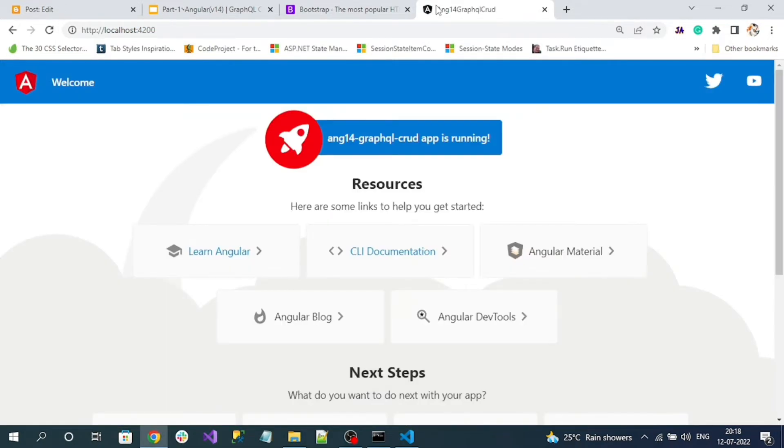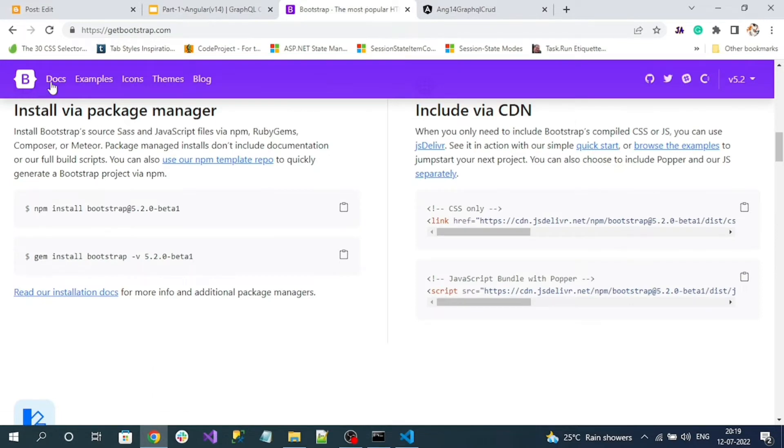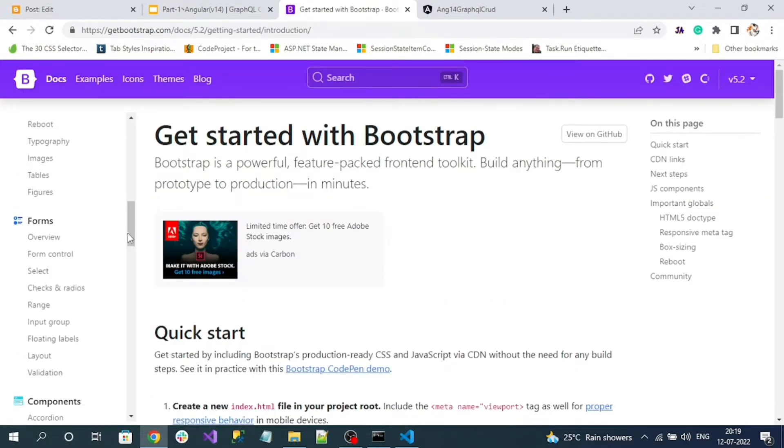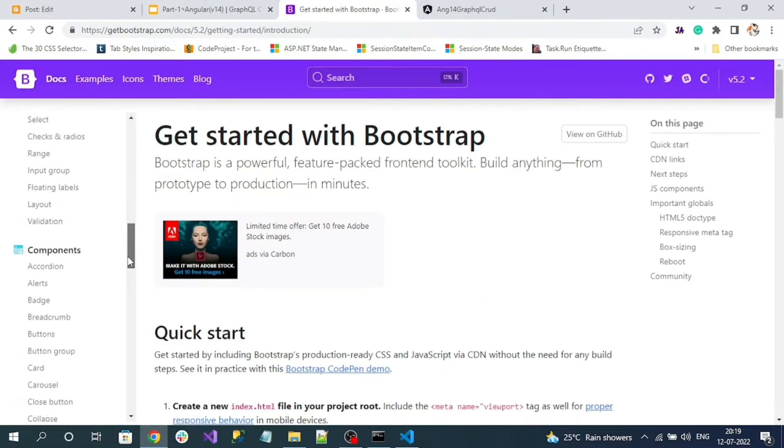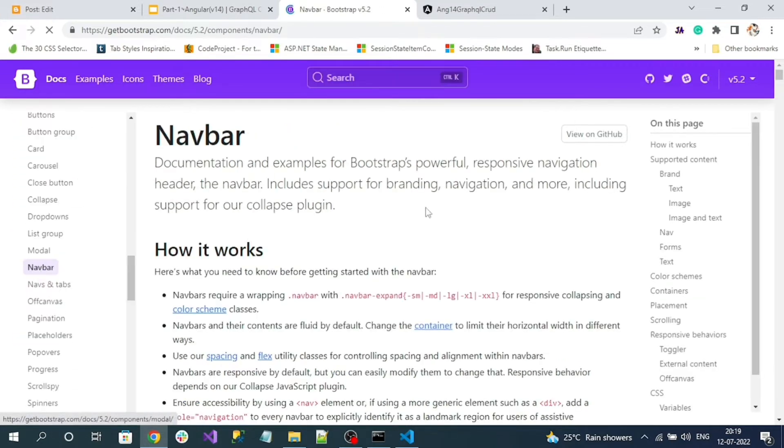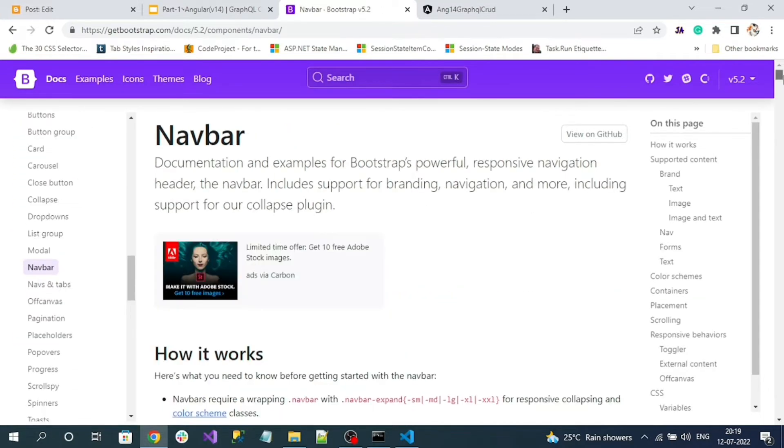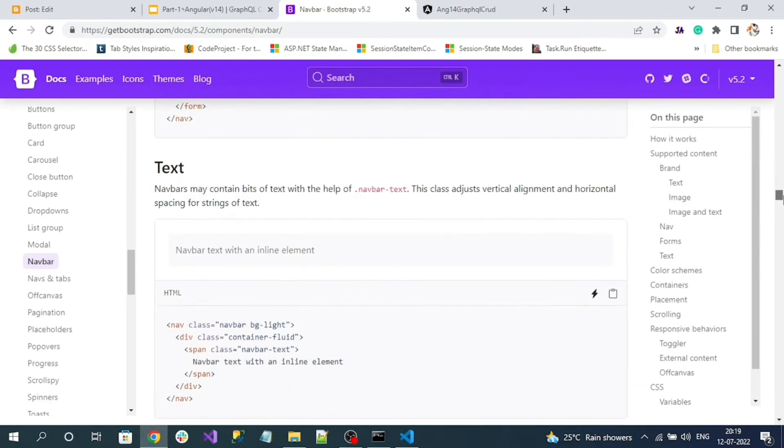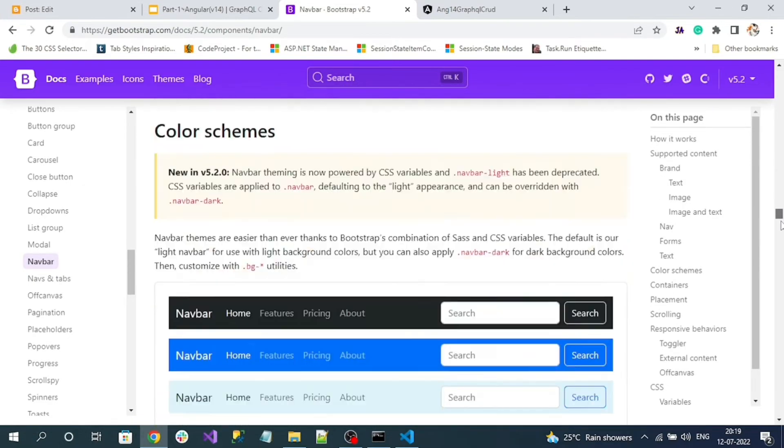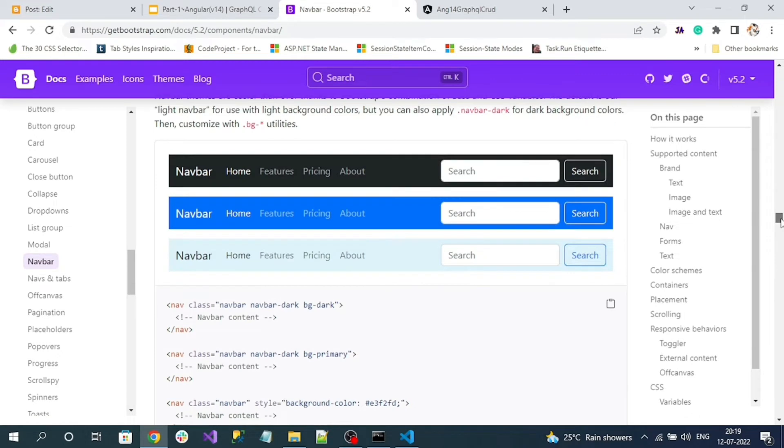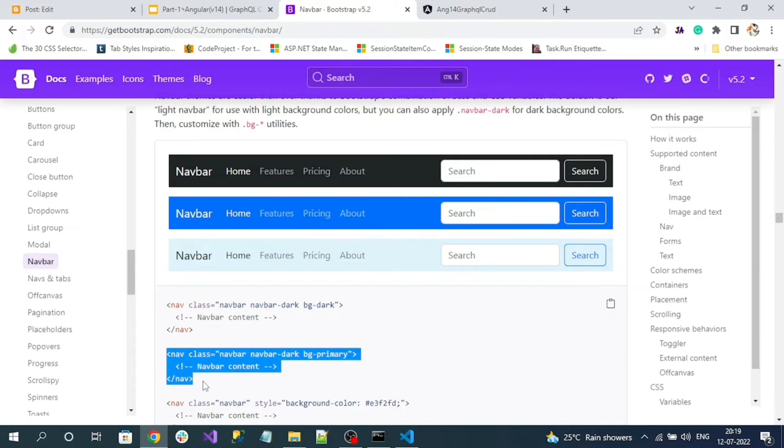By default you can see a UI like this. So what I will do is I am going to replace this static HTML and add the Bootstrap navbar. For that, go to Bootstrap, go to docs, go to the components, and look for the navbar component. I want to add this blue color primary navbar. Let me copy this tag.